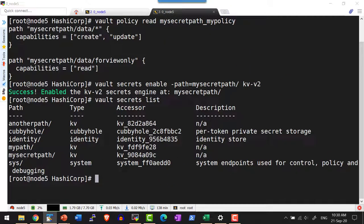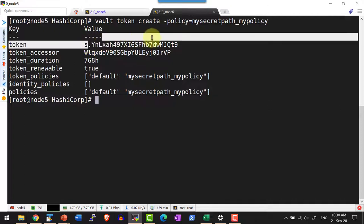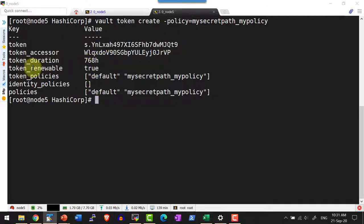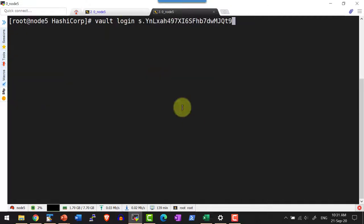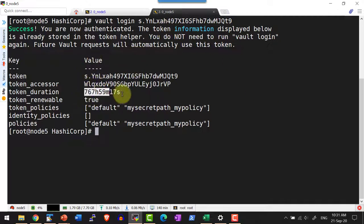Now I am operating with the root token. Let me create a token and attach this particular policy to that specific token. We will have a detailed discussion about tokens later — this is a basic command on how to create a token. I have got the token, which includes details about its duration, whether it is renewable, and the policies attached to it. Now let me log in to the system using this token with vault token login and then the token. I have logged in successfully.